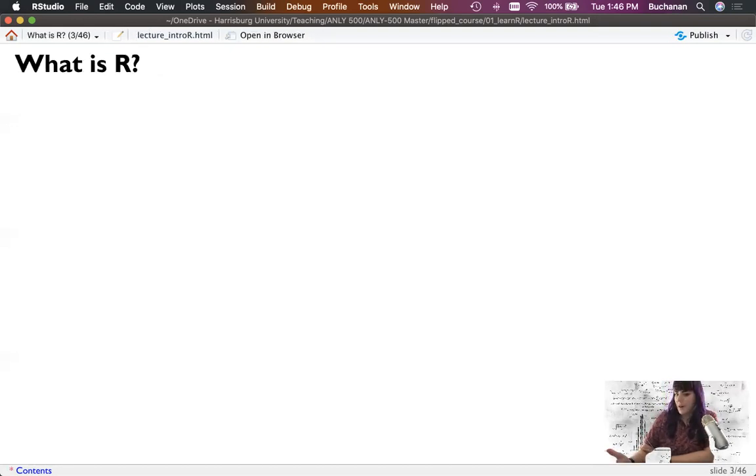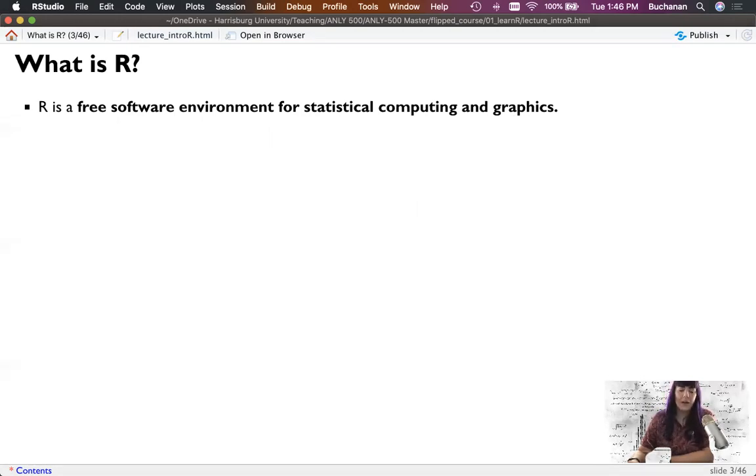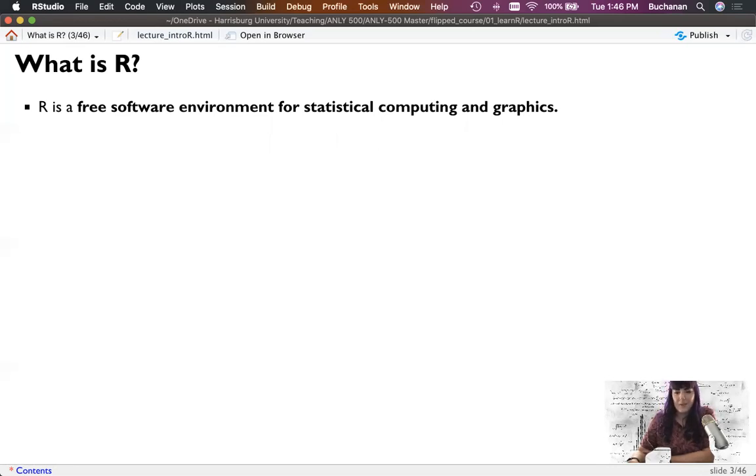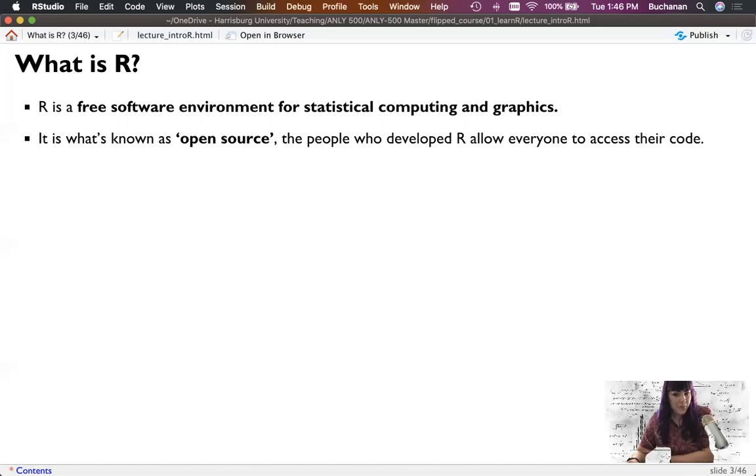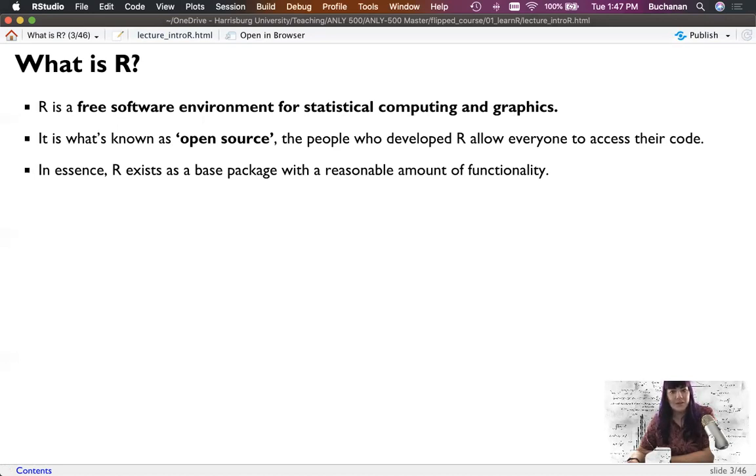So what is R? Well, it's free software environment for statistical computing. So we've heard of computer programs before, maybe C++, Python, others, Ruby, Perl, first my gateway language into programming. And R is another one of those. But its main focus is for statistical computing, which makes it a little different than maybe web programming with HTML or PHP. It's also known as an open source language, as many of them are, because people who develop R allow everyone to access to their code. And so I've developed several packages, which people could take my code and edit and make better. Please do. So in essence, R is a base package that we have that people can add on to their bells and whistles with a reasonable amount of functionality.